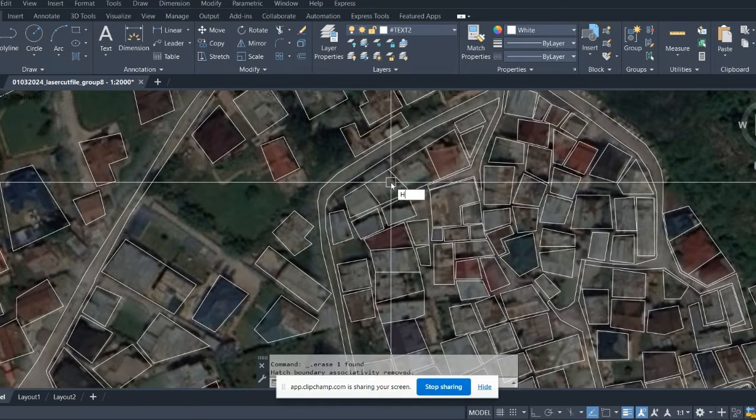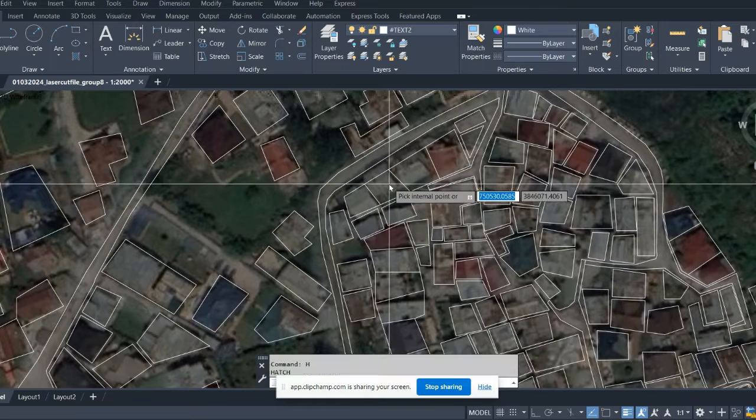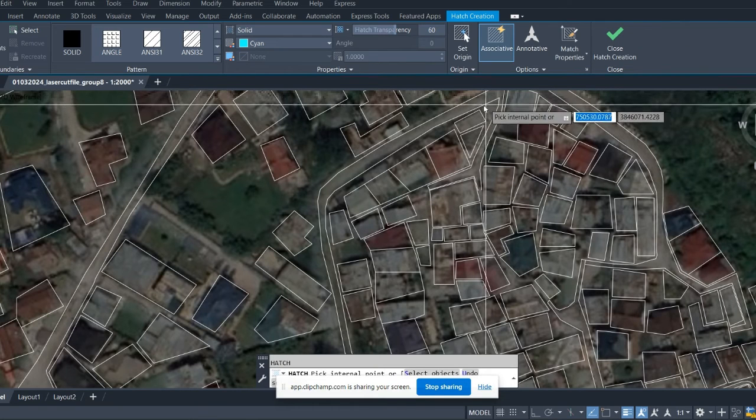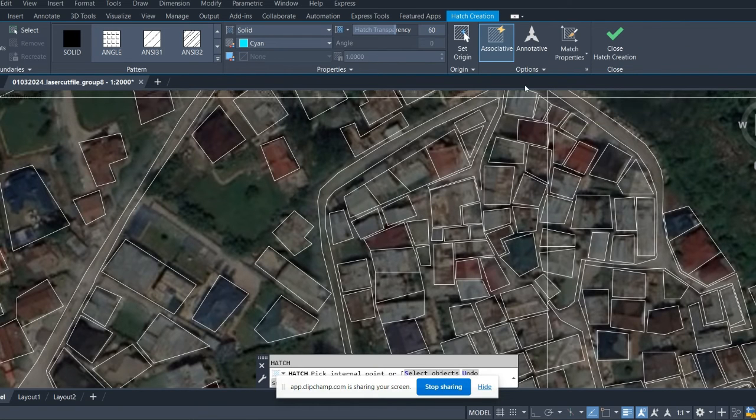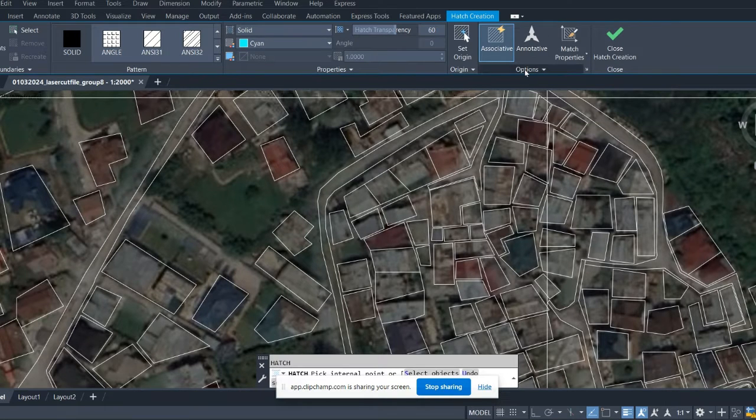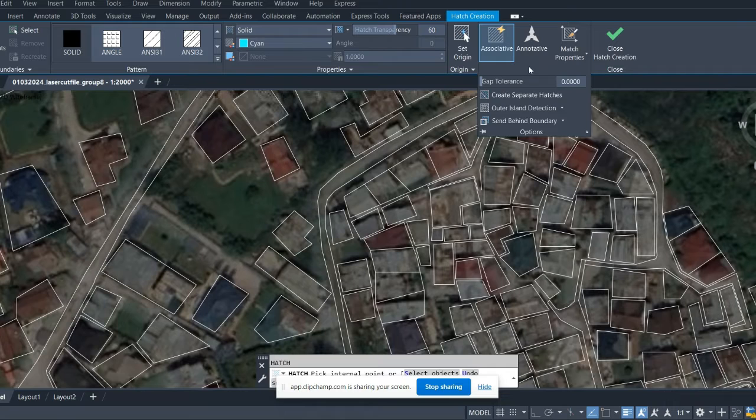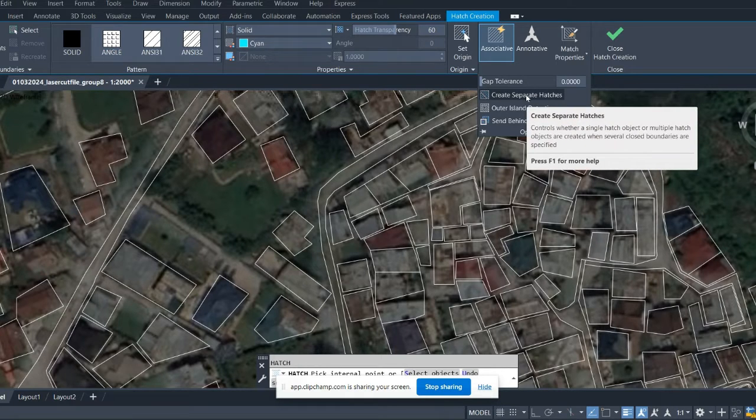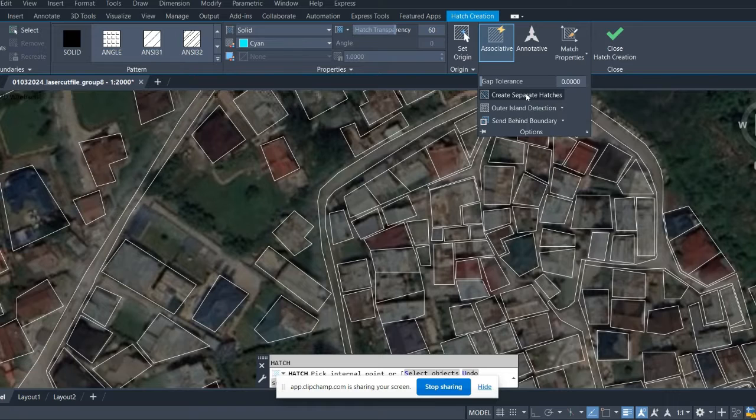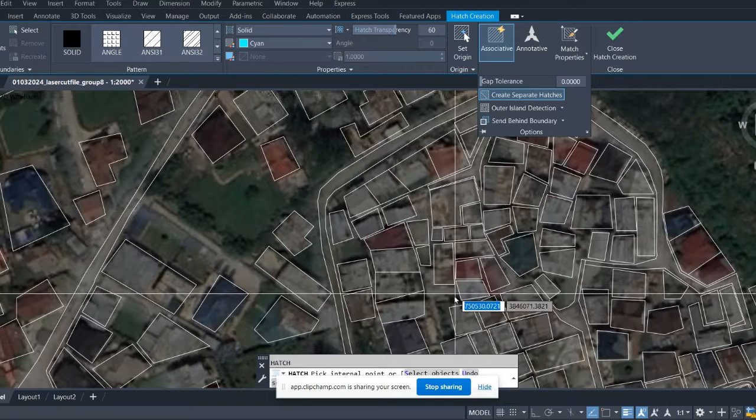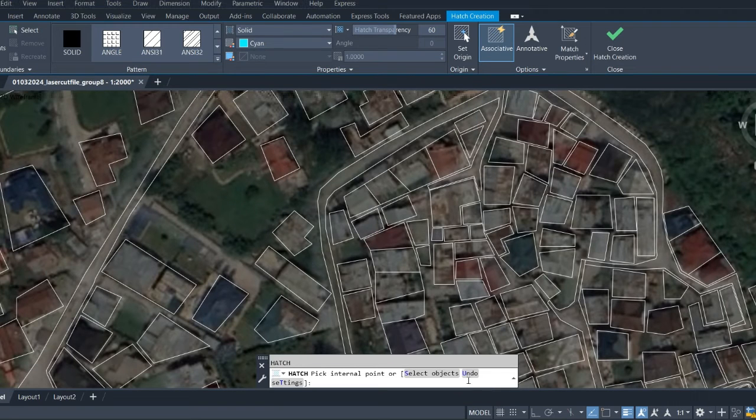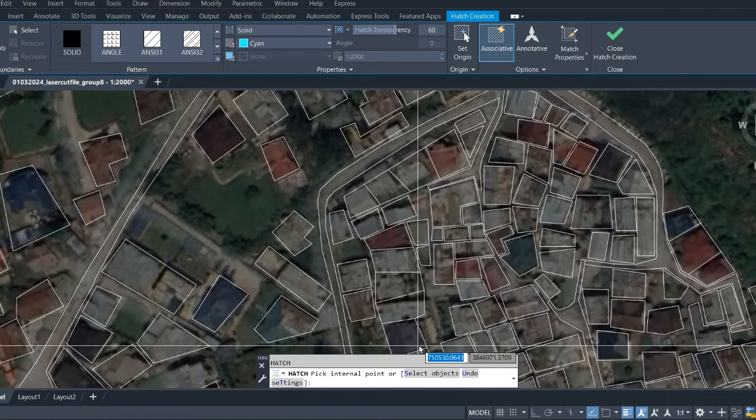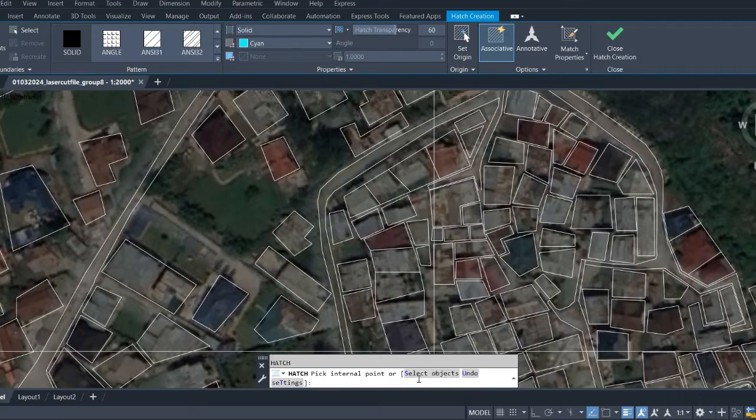So what we are going to do is again start with H enter, then under this option go for options, create separate hatch. This is a very nice command for hatch. After this you have to select the option down here at the bottom, select objects.